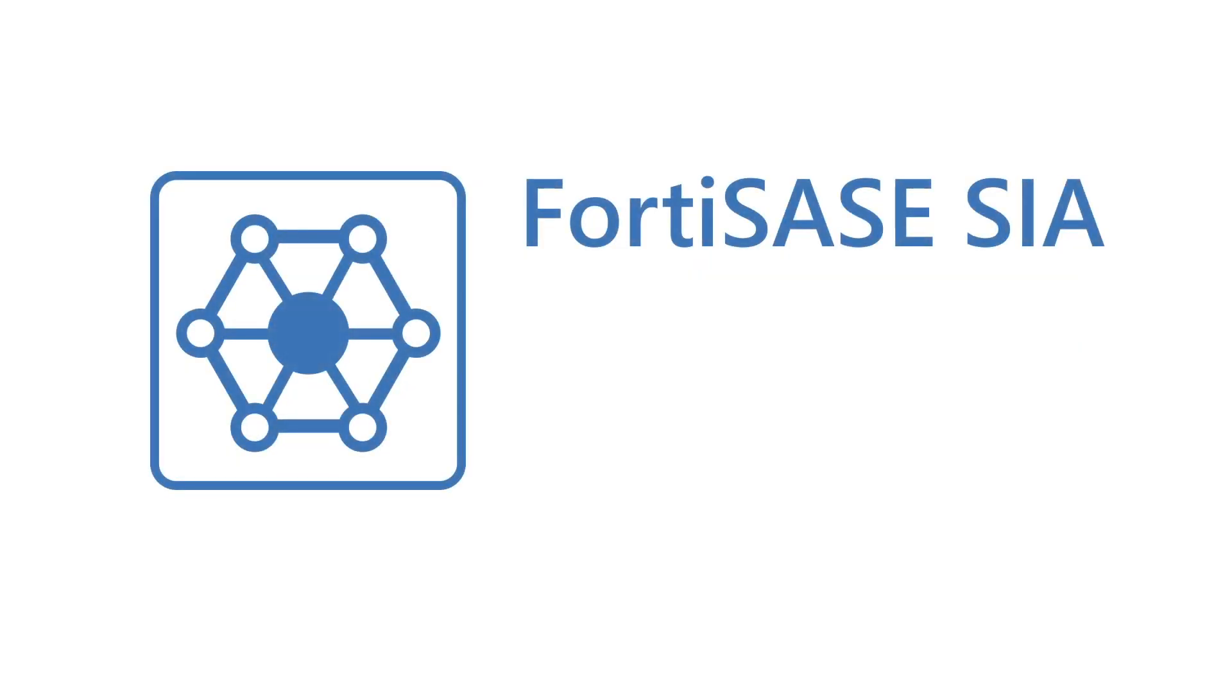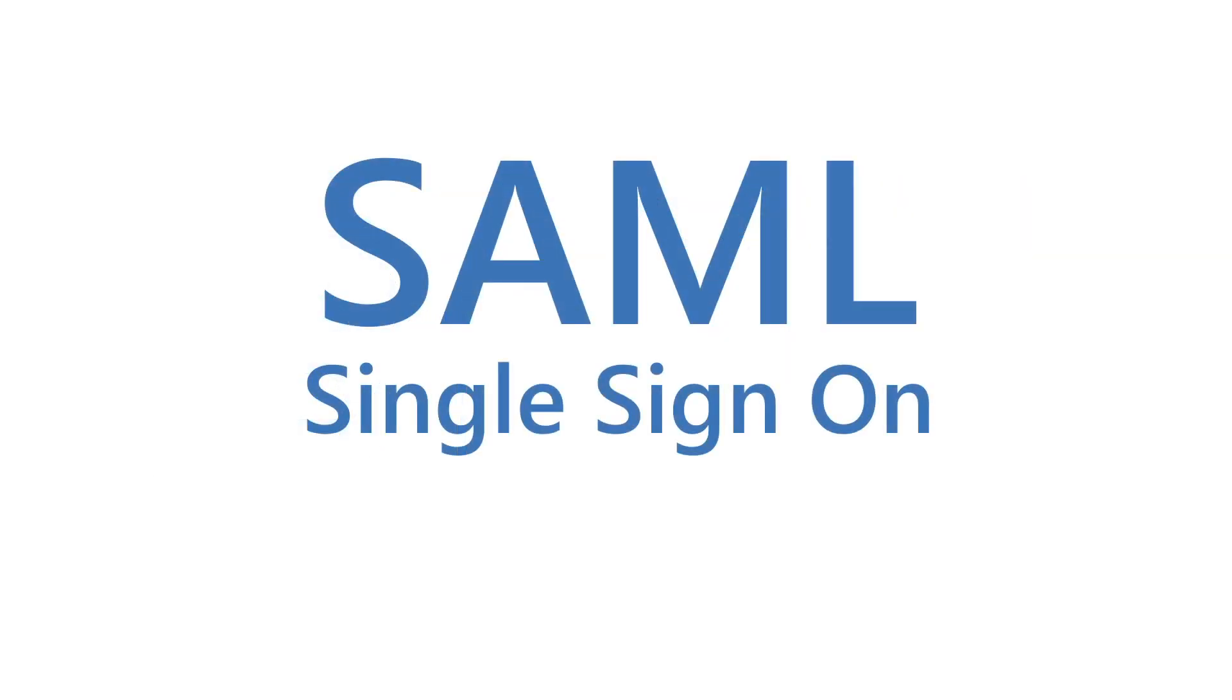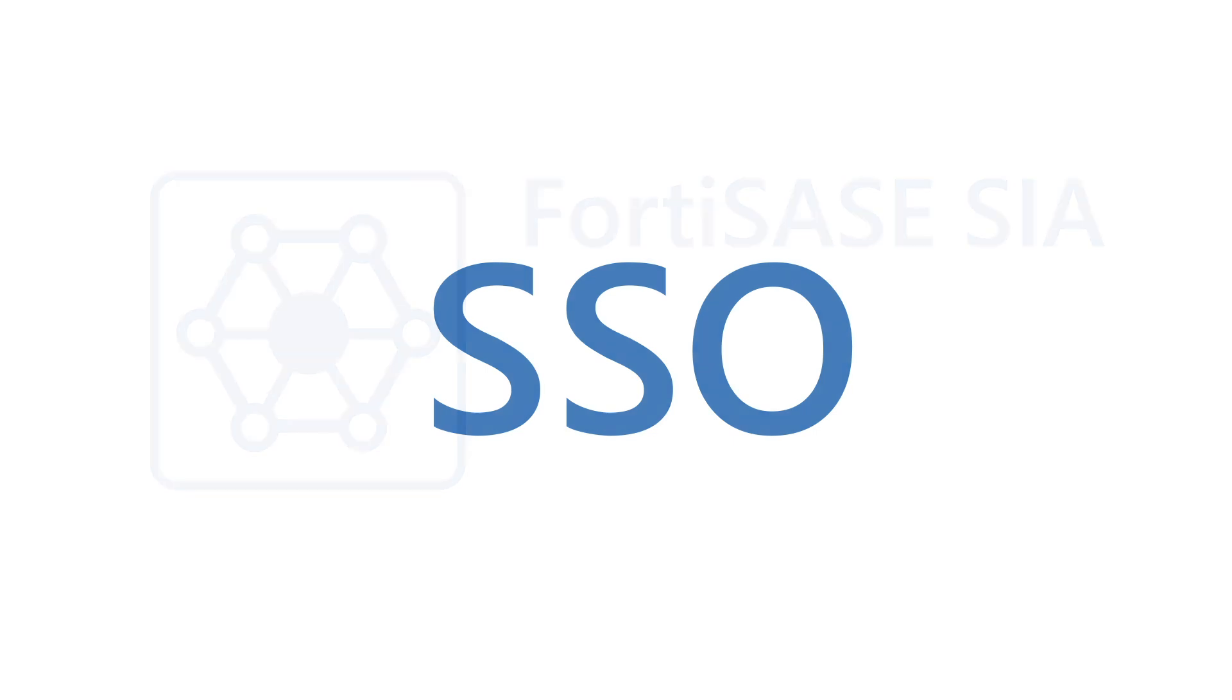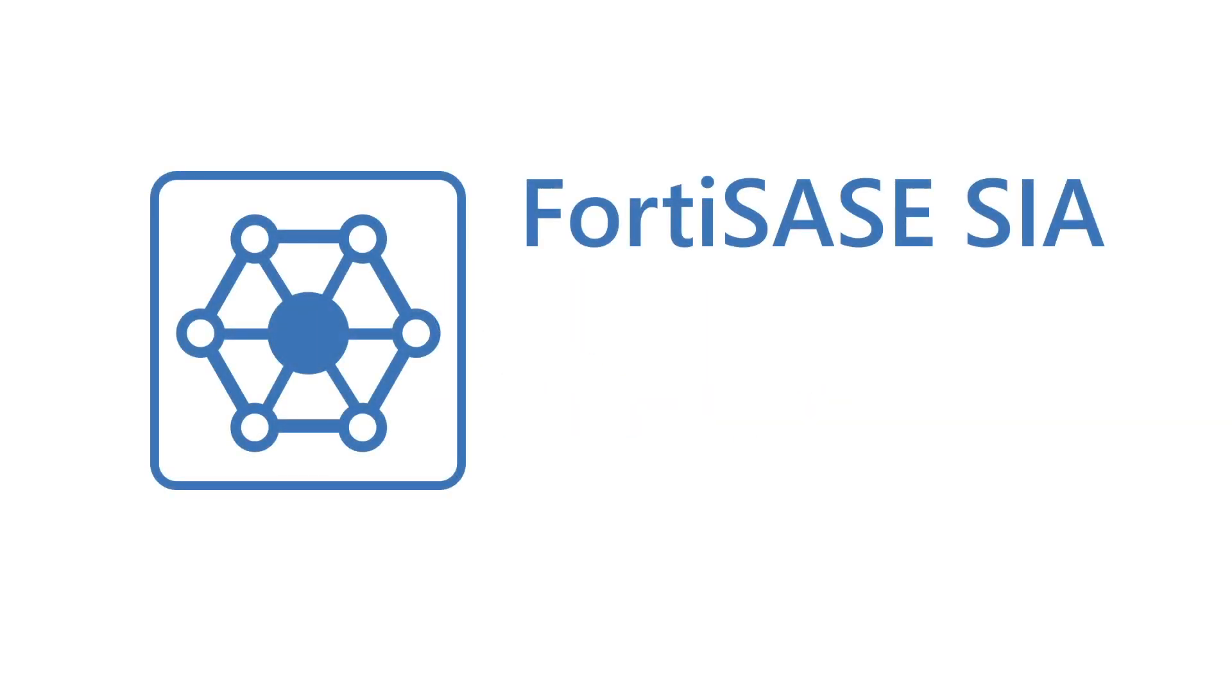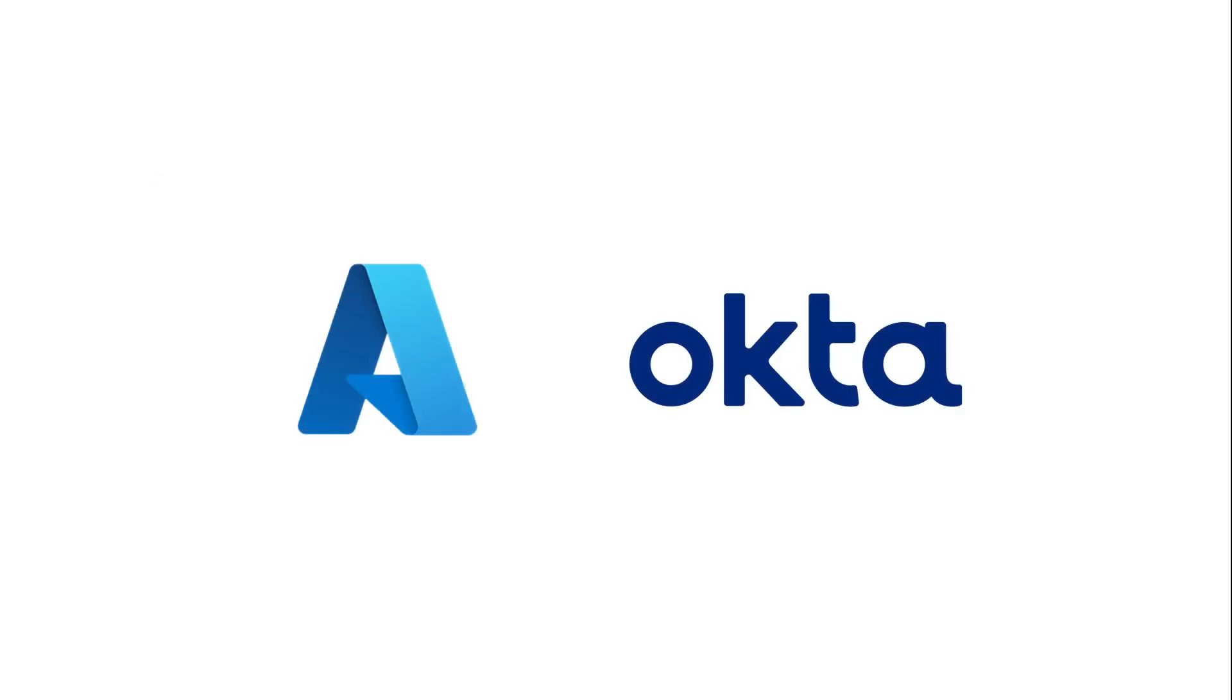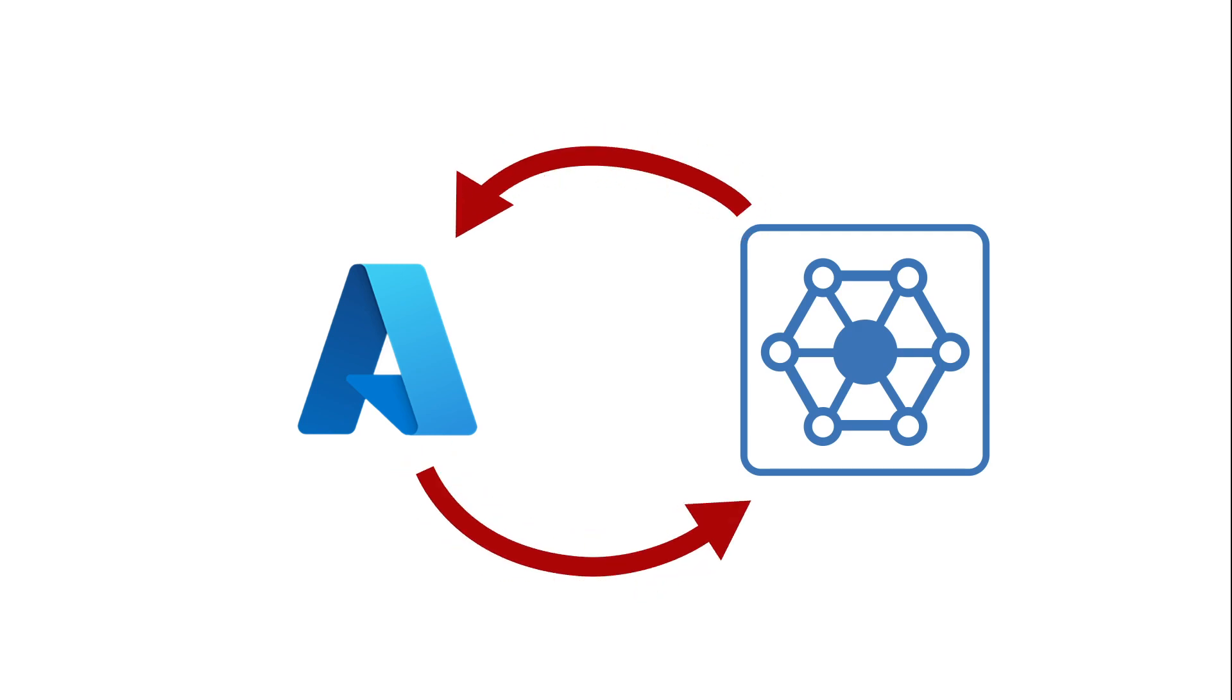FortiSASE SIA supports general SAML-based single sign-on, known as SSO. To simplify SAML configuration, FortiSASE also provides native integration with identity providers such as Azure Active Directory and Okta. This video demonstrates FortiSASE integration with Azure AD.